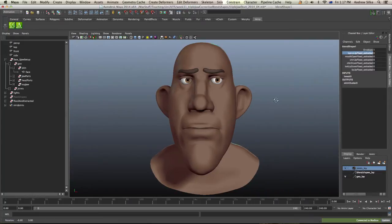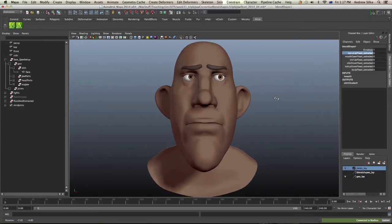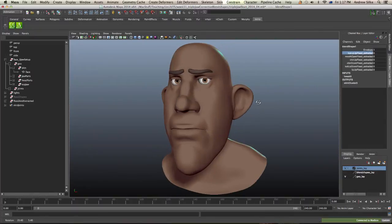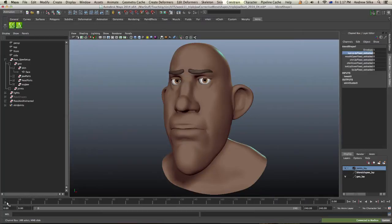So the last step in this tutorial series is to actually set up the driven keys on this guy. I'm just going to do one at a time. I'll just do one for the demo and then fast forward through the others and then just show you the result at the end.